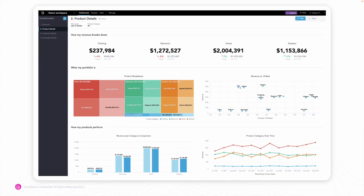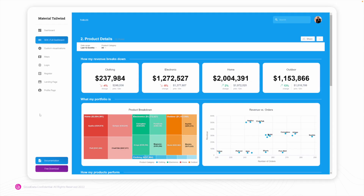iFrame is a good solution if you are looking to quickly enrich an existing application with an analytical section and you don't need an advanced solution with deep integration. Here's an example: the first picture shows a dashboard created in the analytics platform ready for embedding, and the second picture shows the embedded dashboard — the blue area is the dashboard that was moved to the application.